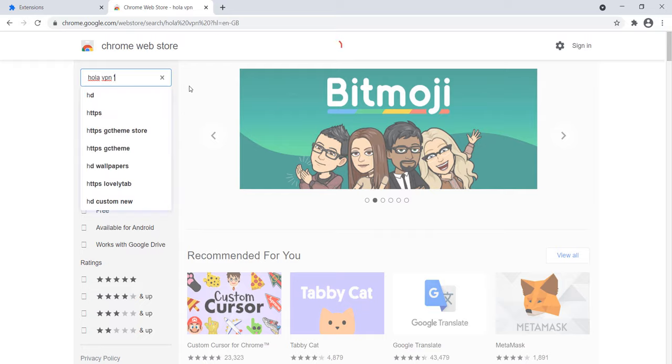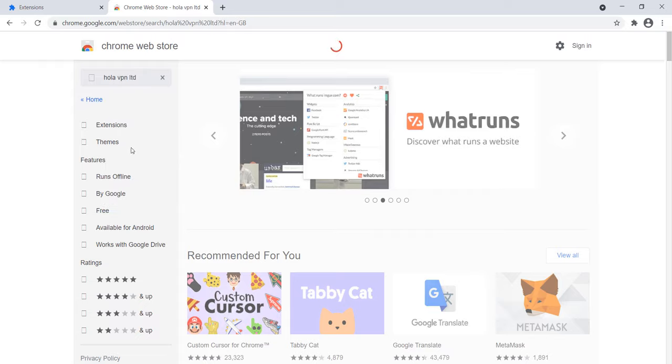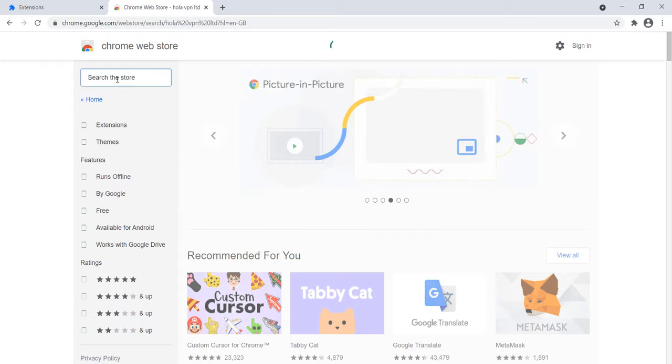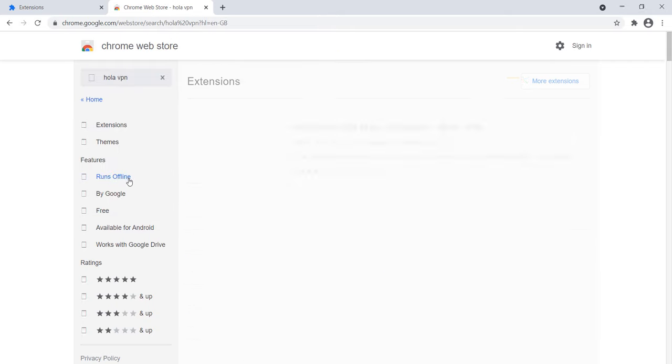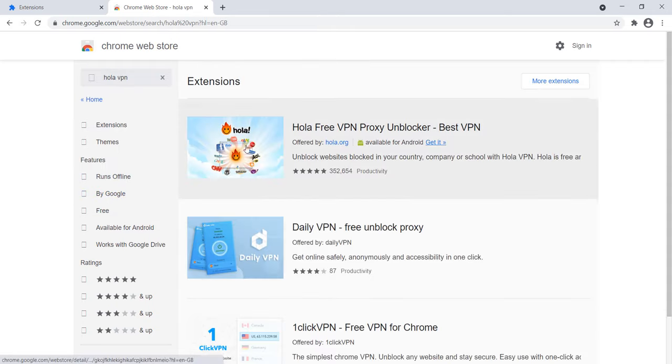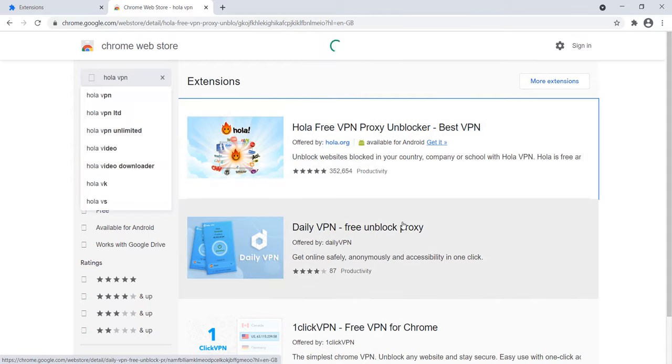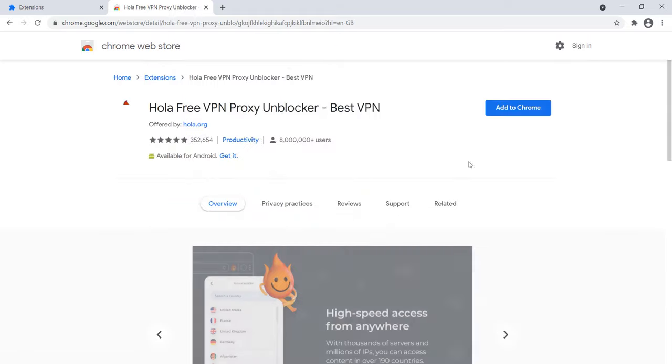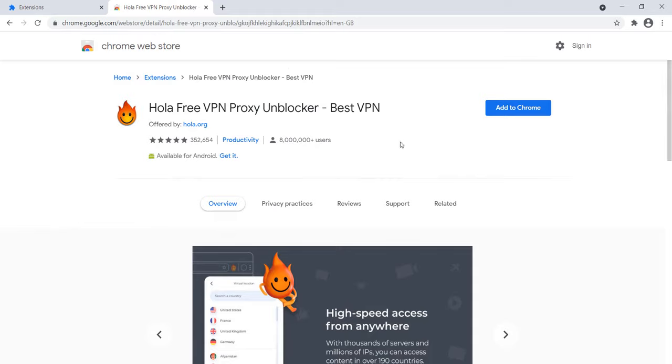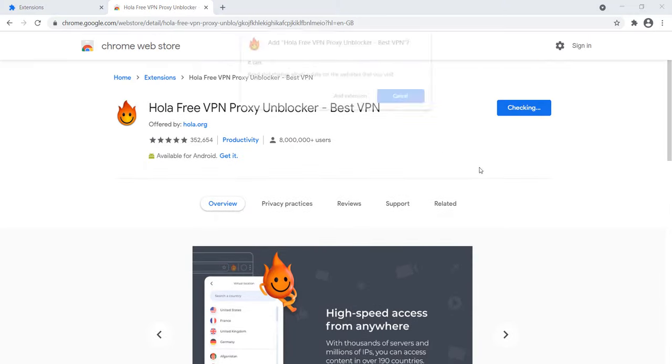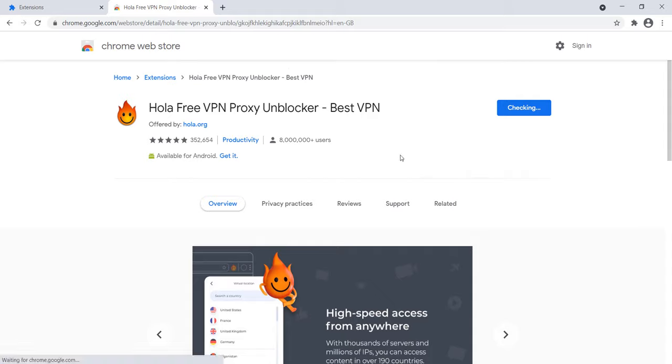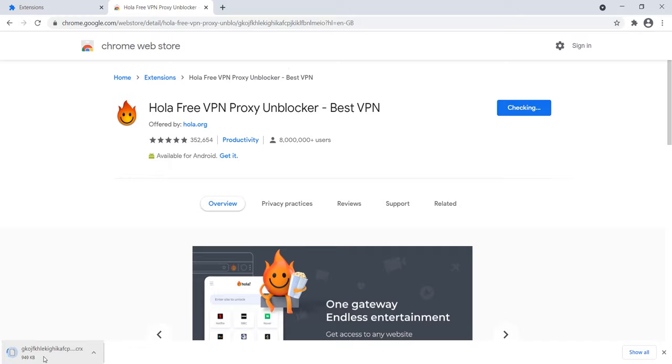This will take up a few seconds. Now here it is, so click on it. It's your choice to install any other VPN. Click on Add to Chrome and click on Add Extension. This will start the setup process. It will require a few seconds to complete this process, so just wait.